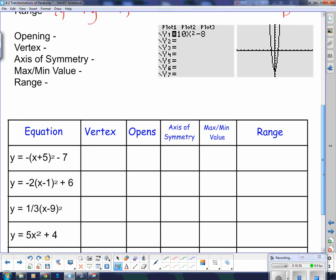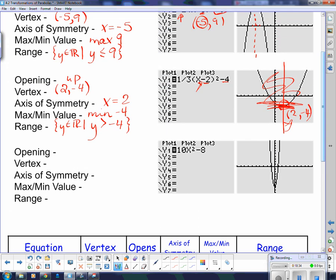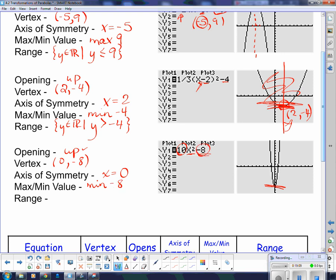Opening on this one: it opens up because this is a positive number. The vertex — there's no left or right shift so x is zero, and it goes down eight so y is negative eight: vertex is zero, negative eight. Axis of symmetry is x equals zero since it hasn't been shifted left or right. Since it opens up it has a minimum value, and that minimum value is negative eight. The range is all real numbers where y is greater than or equal to negative eight.